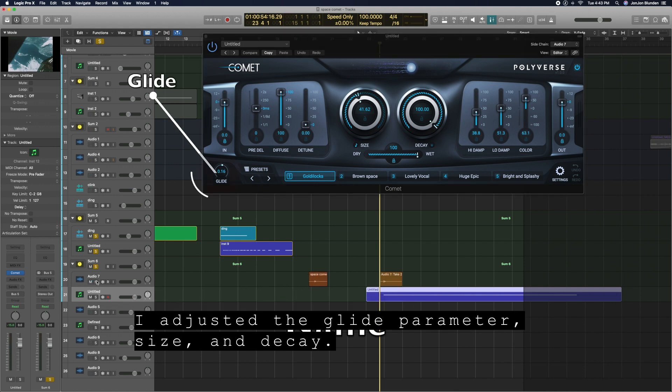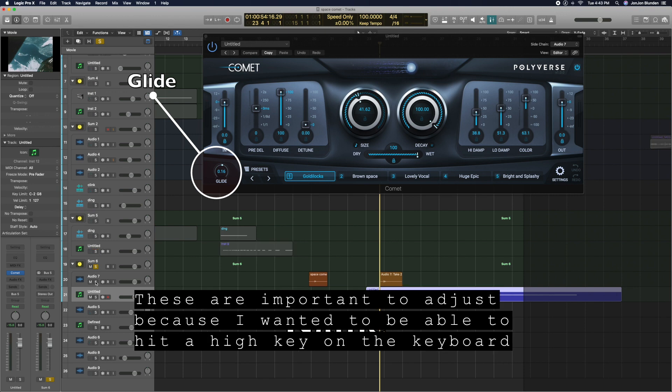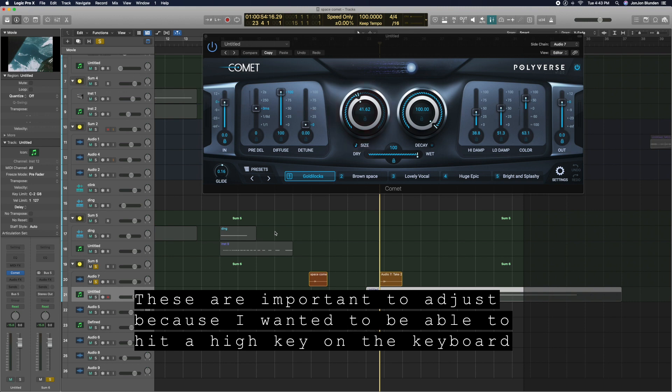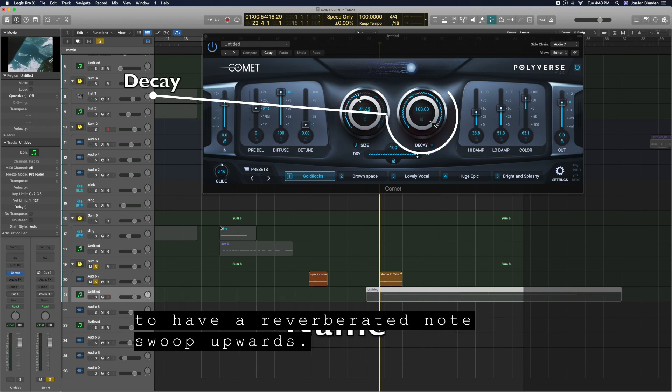I adjusted the glide parameter, size, and decay. These are important to adjust because I wanted to be able to hit a high key on the keyboard to have a reverberated note swoop upwards.